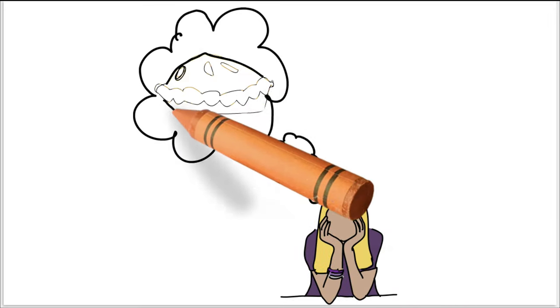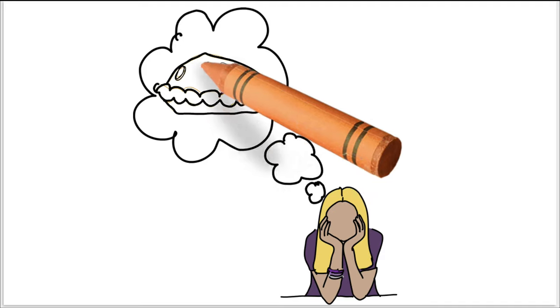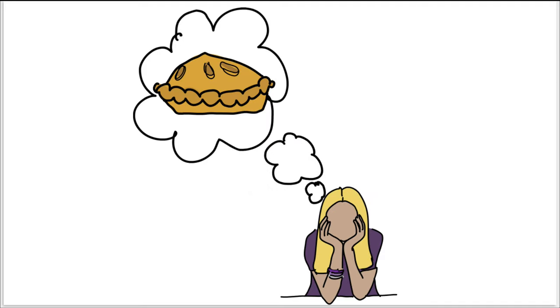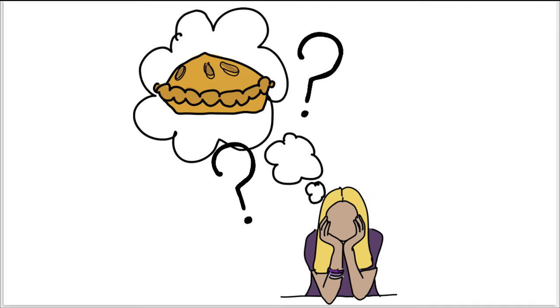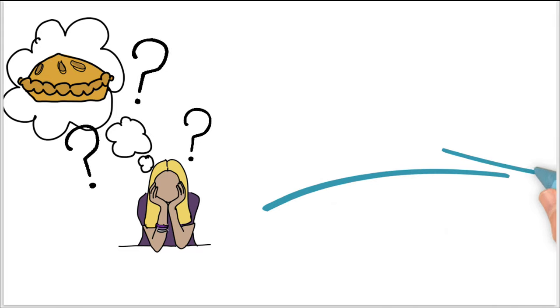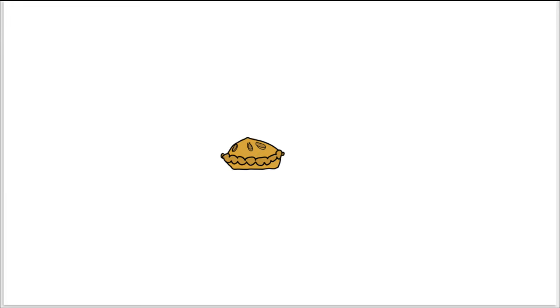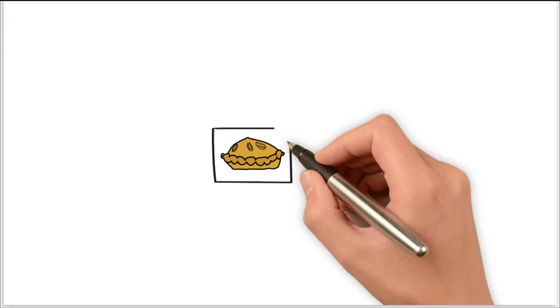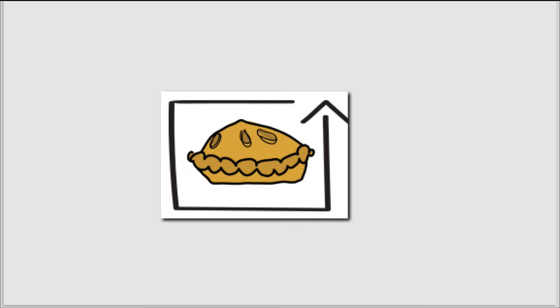For instance, you want to do something with cakes, with pies, because you are a baker and you are an expert in pies and you want to come with something new. So what we do is just you take the idea and put it as a center of your mind map.